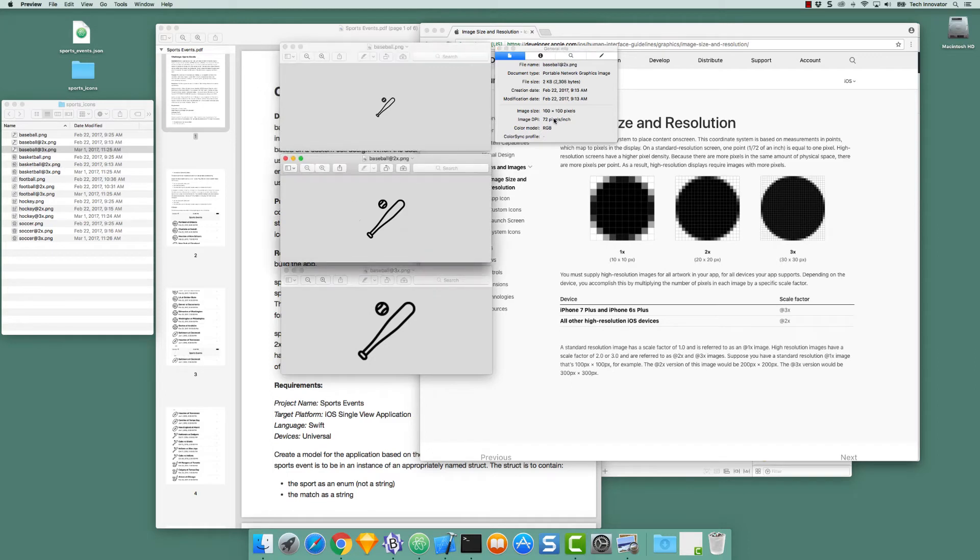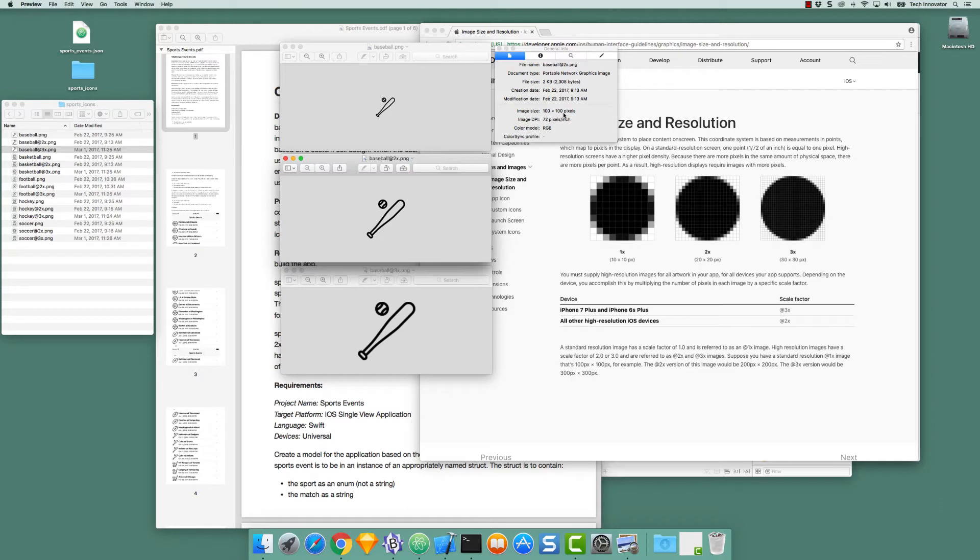If we go to Baseball 2x, the icon is 100 by 100 pixels. It is still going to be displayed in a 50 by 50 point area, but we'll have twice as many pixels horizontally and vertically to represent the Baseball icon.